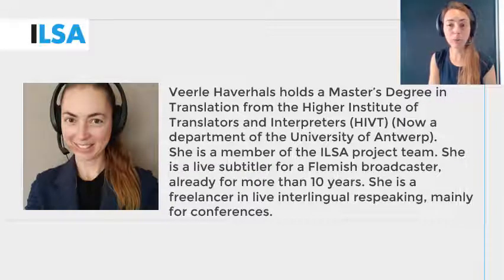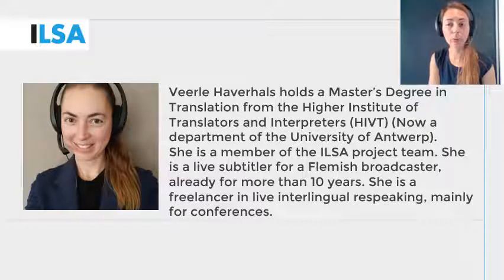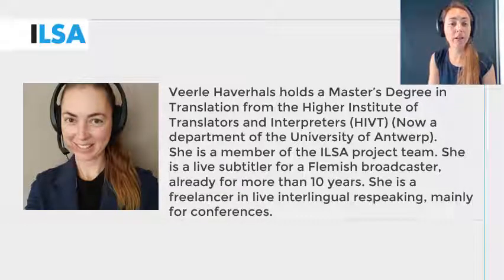We will look at training words and creating macros for short forms, speaker identification, and sound labels.